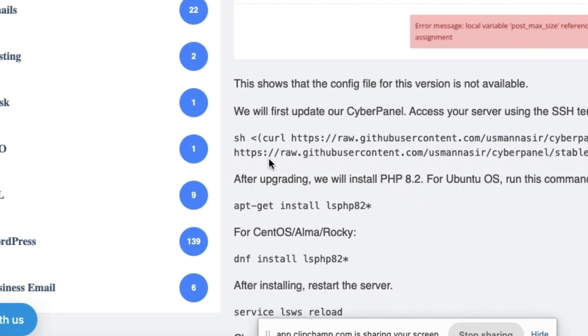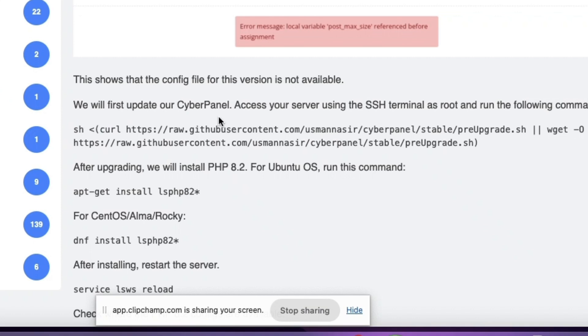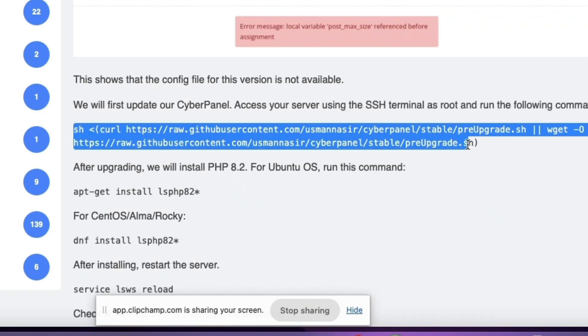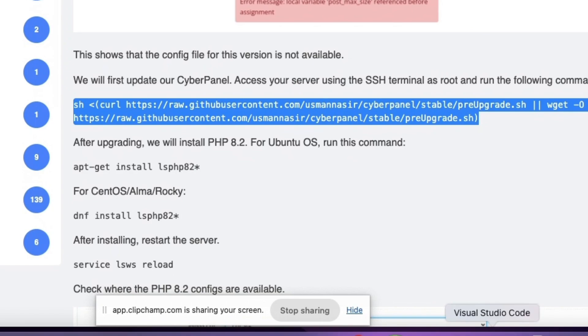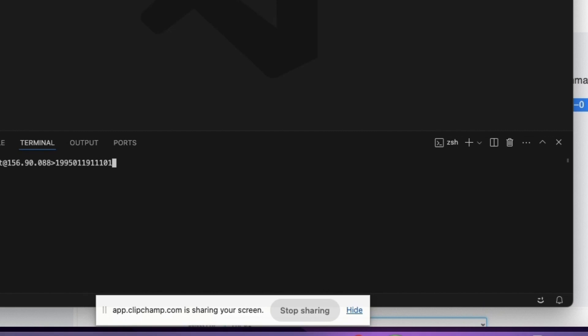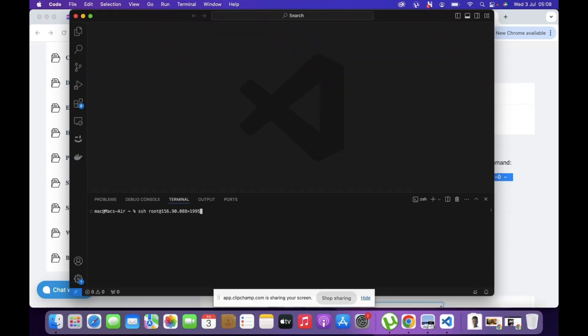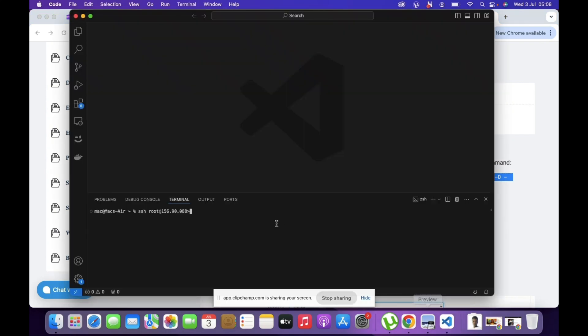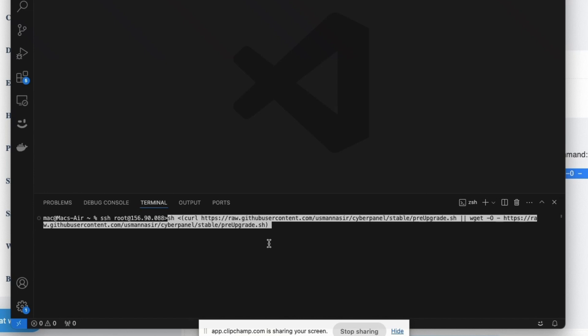What you're going to do is come and copy this link. Once you copy this link, you're going to come here on Visual Studio Code or whatever code editor or any terminal where you can get access to a terminal. You're just going to paste it like that, copy and paste it.